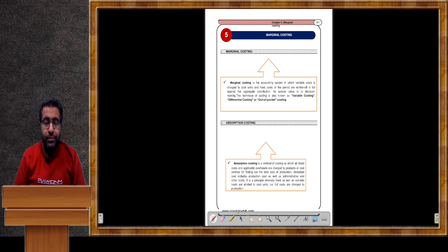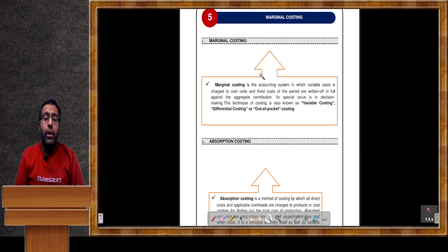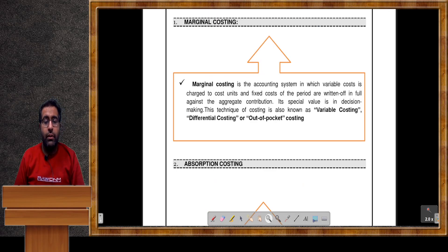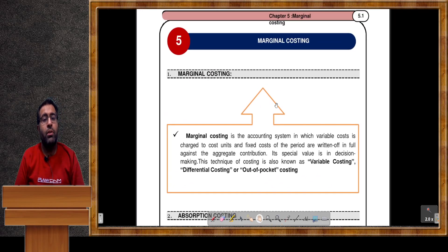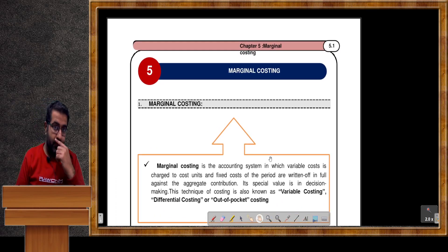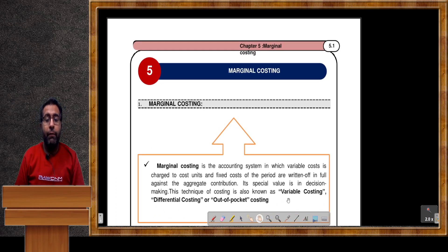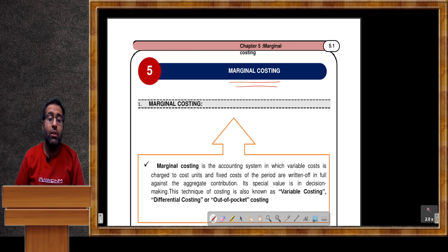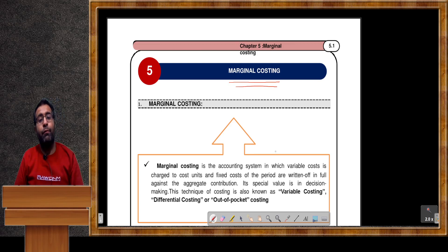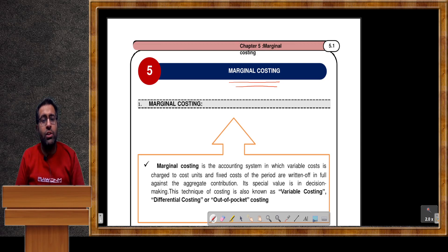Hello students! How are you doing? Now, in Costing we are going to start a very interesting and very important chapter. This chapter is concerned with marginal costing. What do you mean by marginal costing? How the formulas of marginal costing are applied? All these questions will be answered within a few minutes.